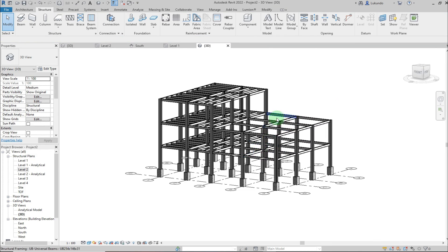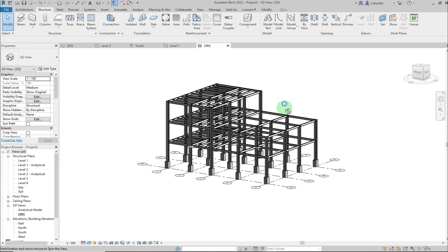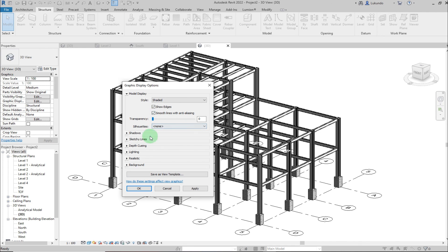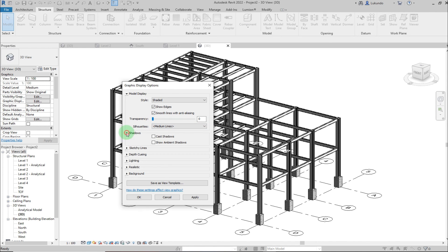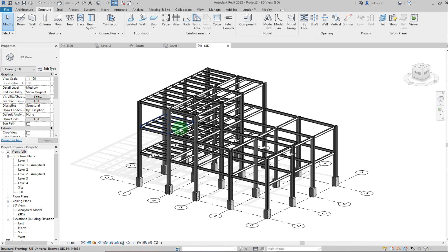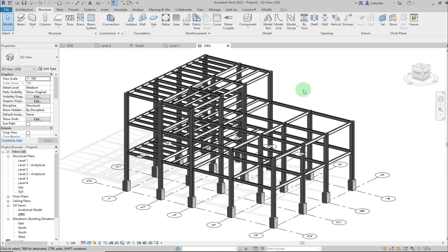The model is now complete — it matches the reference model shown at the beginning. You can adjust the graphics display and add shadows under Apply to make it look even better. Subscribe to my channel, leave comments, ask questions, and propose topics for upcoming lessons. See you in the next lesson.